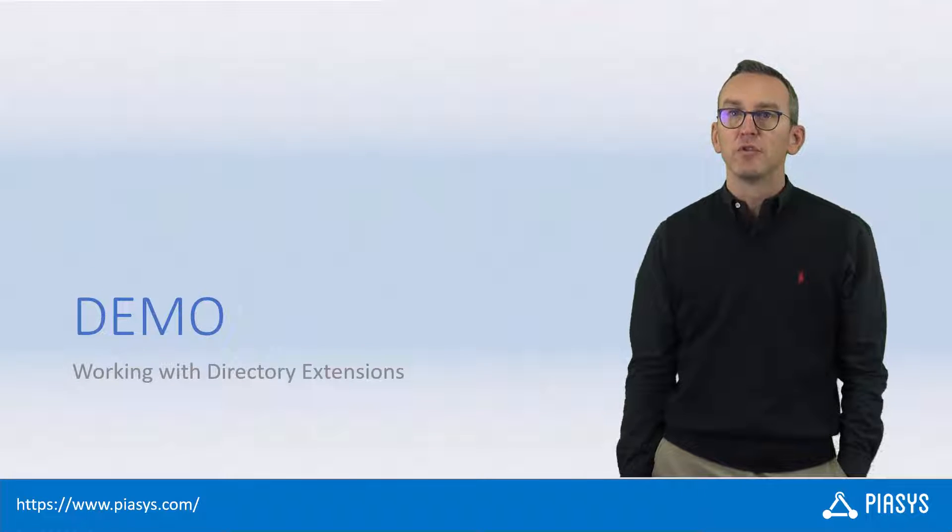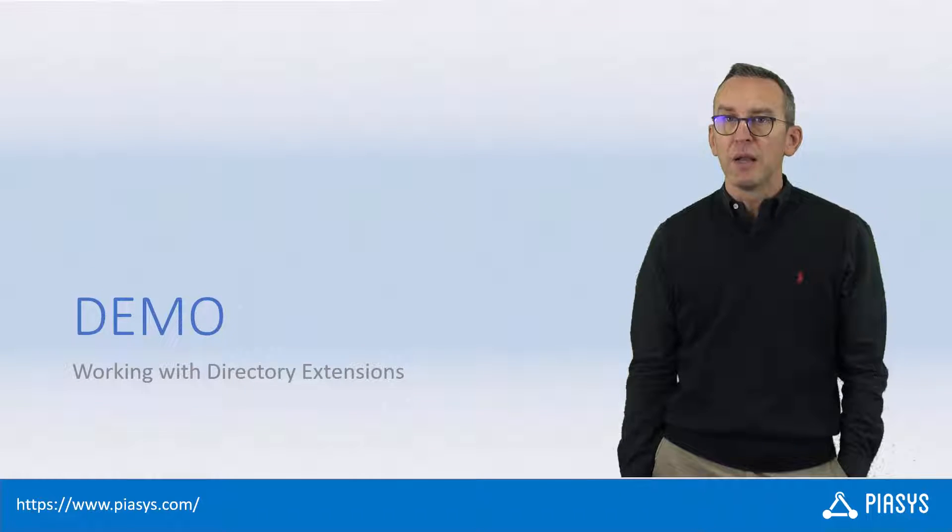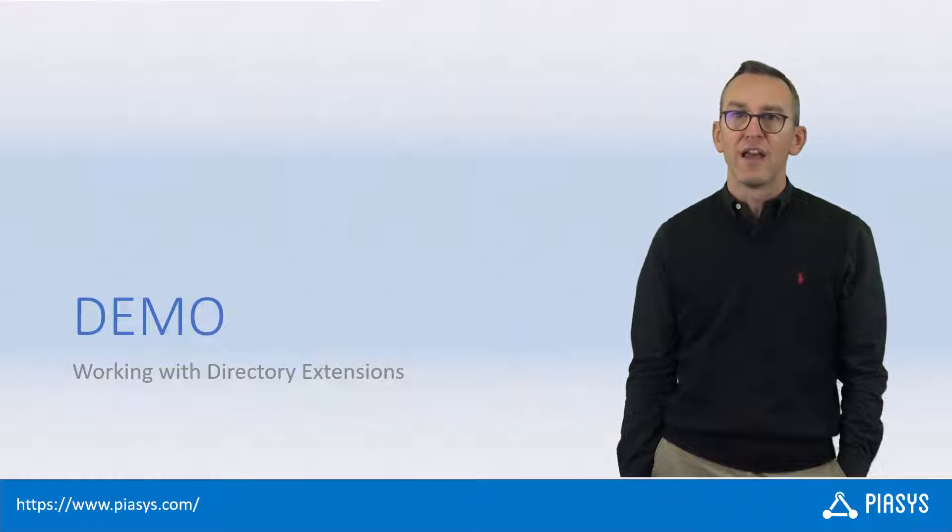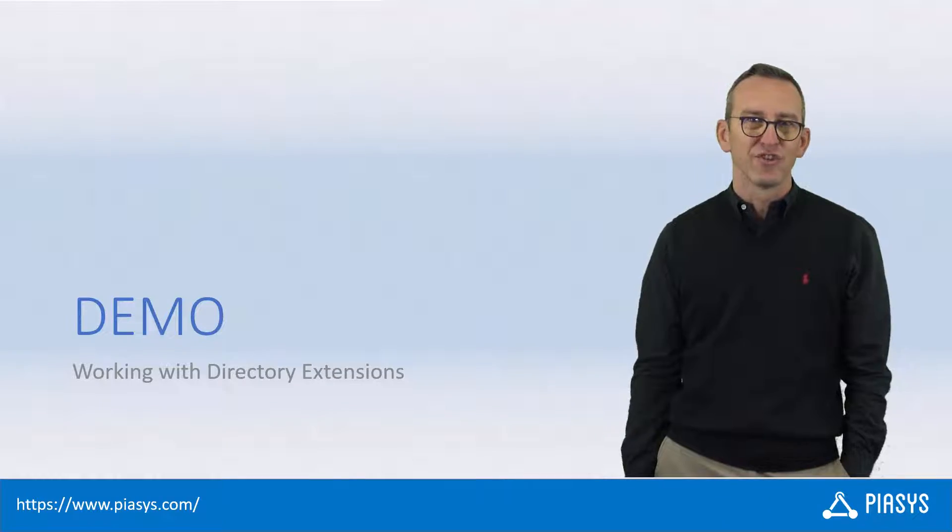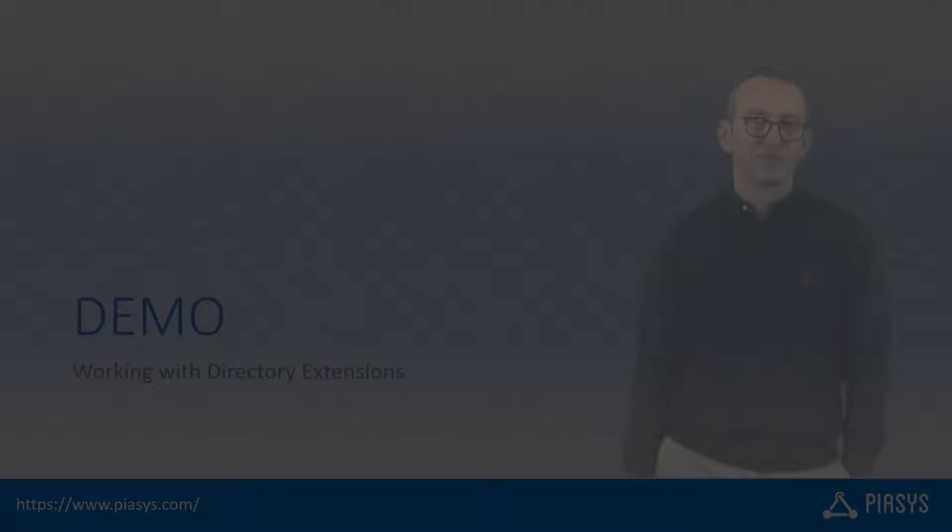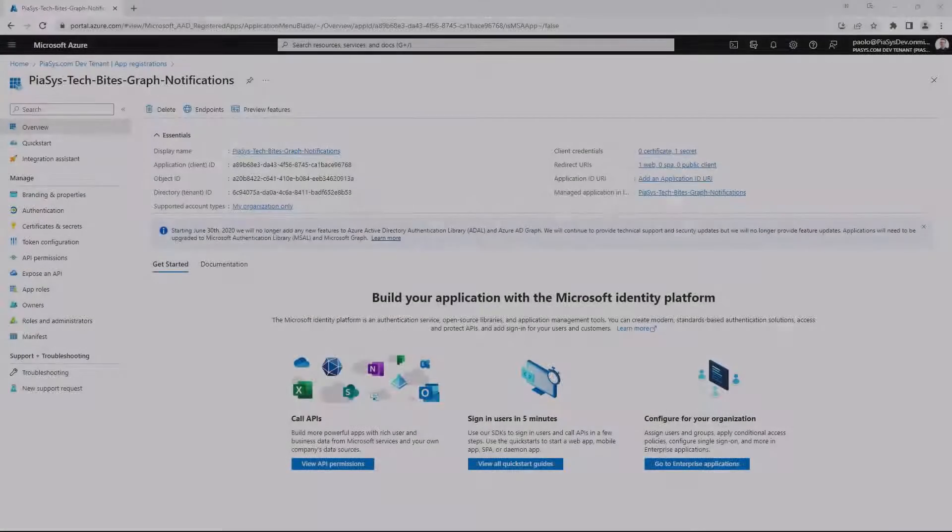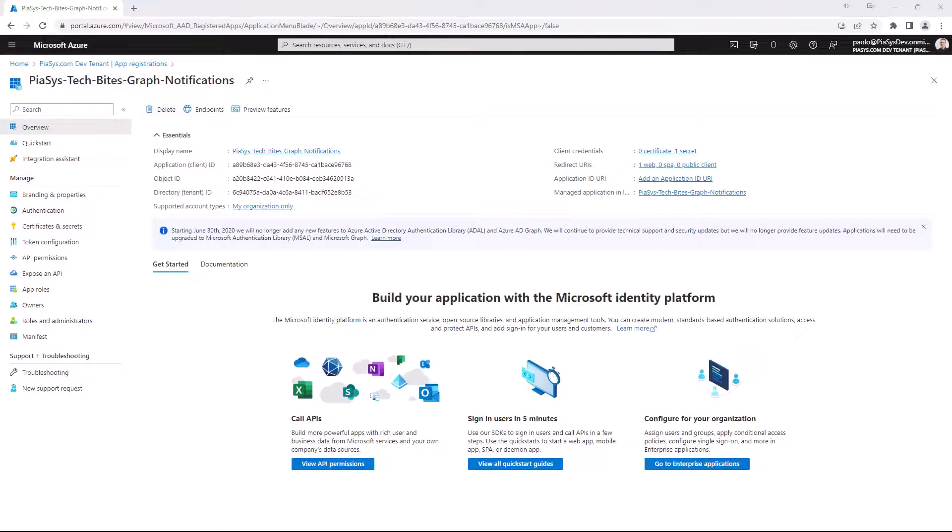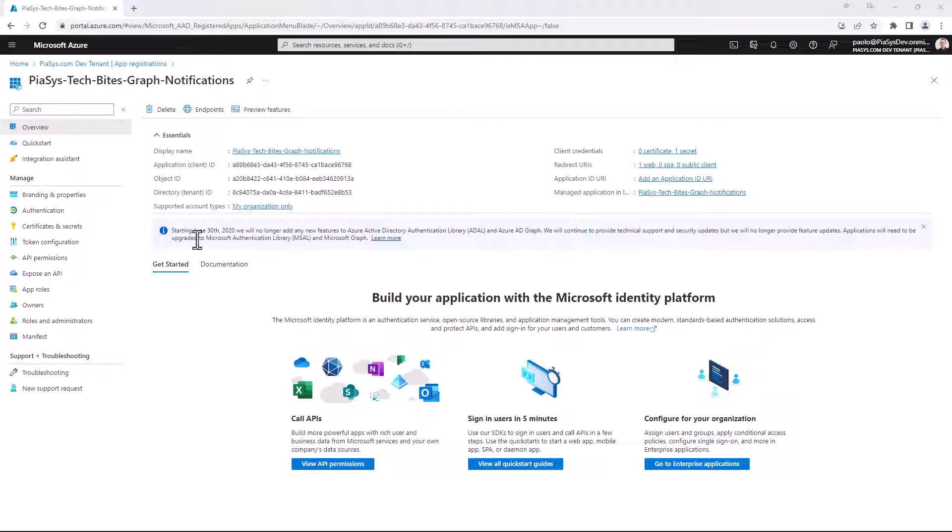So, let me move to the new environment and let me show you how to work with these Directory Extensions. Let's assume that we have an application registered in Azure Active Directory, like this one for example.